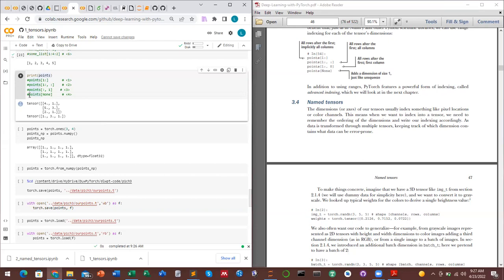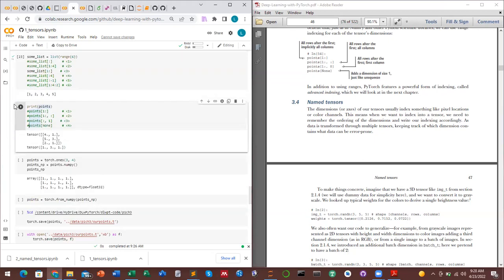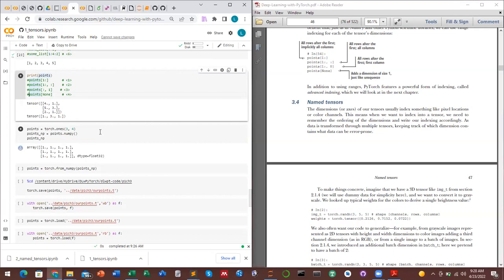In TensorFlow, a variable looks like and acts like a tensor — it is in fact a data structure backed by a tensor. But since this question appears to be about general Python variables and not TensorFlow, the explanation about variable as a container and tensor as its data type is the relevant answer.